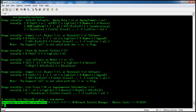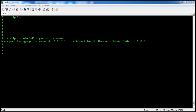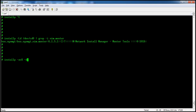The fileset is on the CD-ROM device /dev/cd0 at version 6.1.5.1. Now I am going to install the nimaster fileset. The command is installp -avX -d /dev/cd0, where -a is for apply, -v for checksum, and -X to expand the file system.